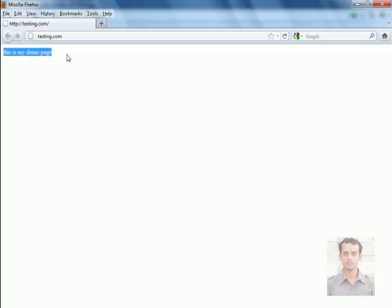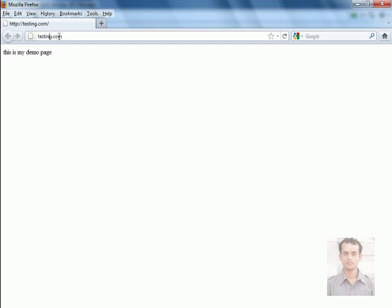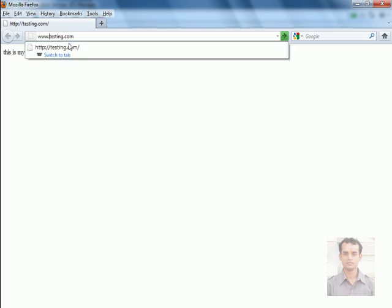Here my site is running. Look at the address bar, here you can see there is testing.com. Let's navigate it using www.testing.com.